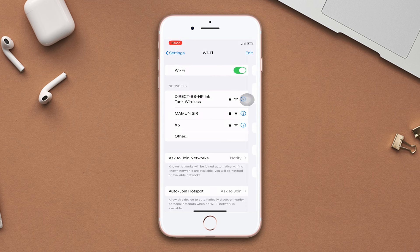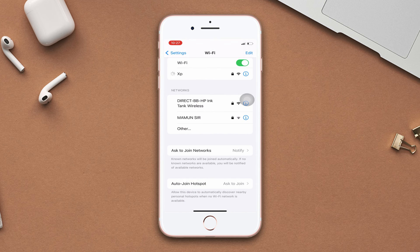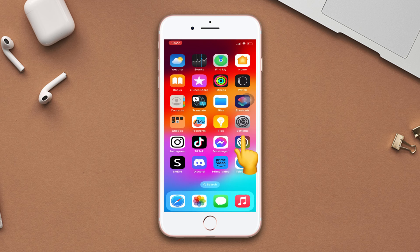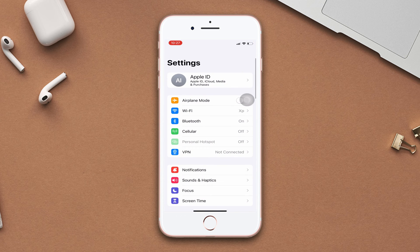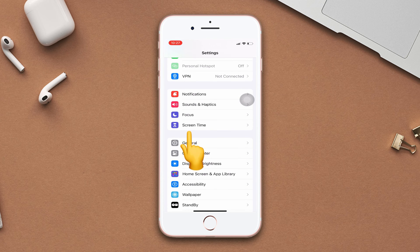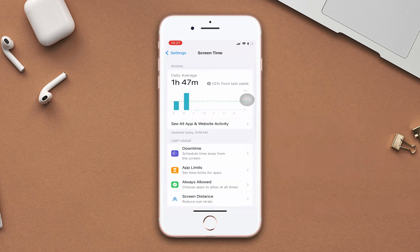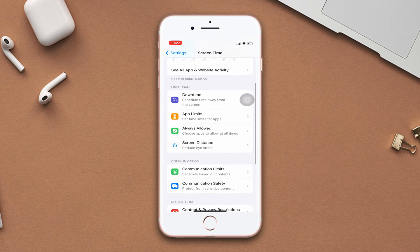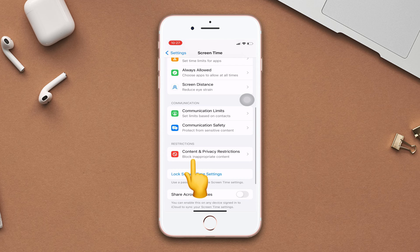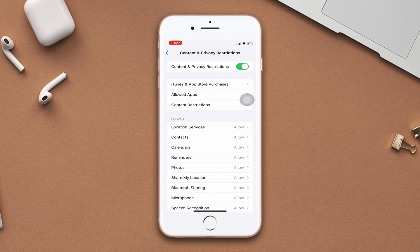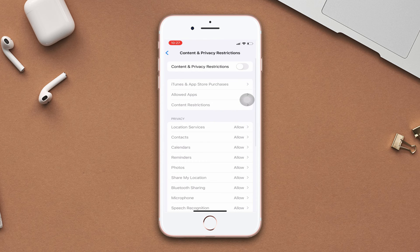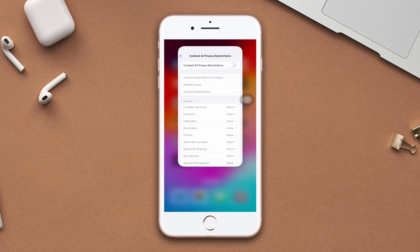Solution 2: Turn off screen time. Open settings, scroll down, tap screen time, scroll down, tap content and privacy restrictions. Turn off screen time from here. If you still have the same problem, go ahead and try our next solution.